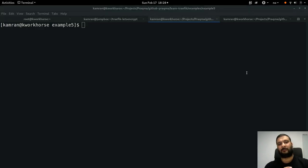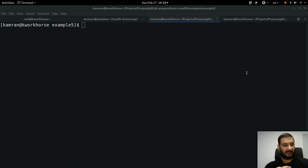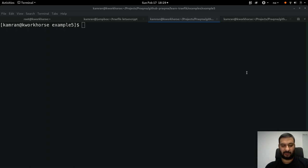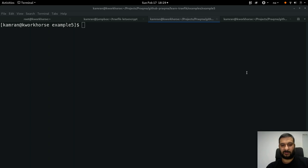Hello and welcome back to the Traefik reverse proxy videos. I'm going to show how the DNS challenge works, and for that I have a diagram to show and then some set of components.